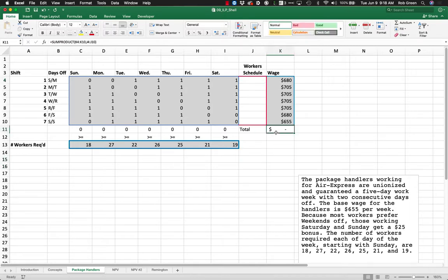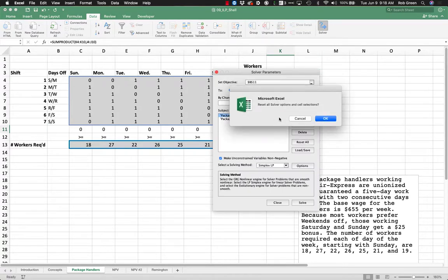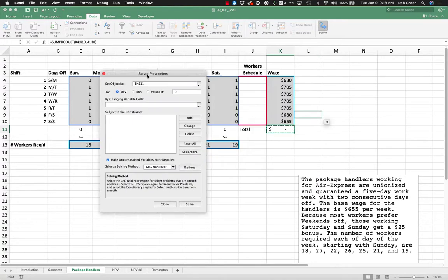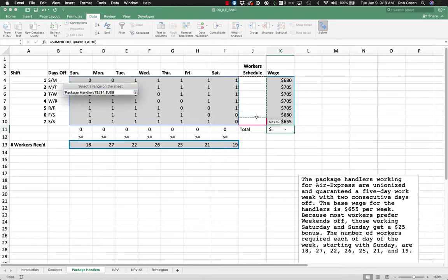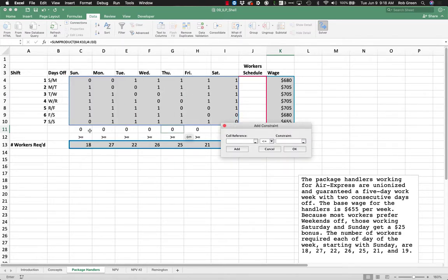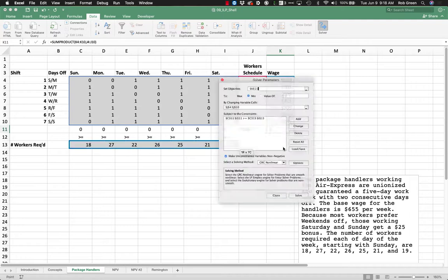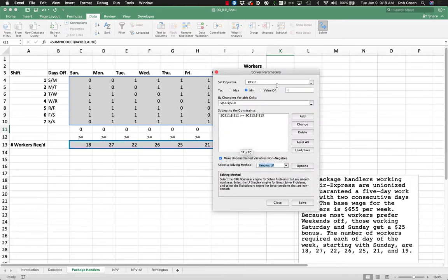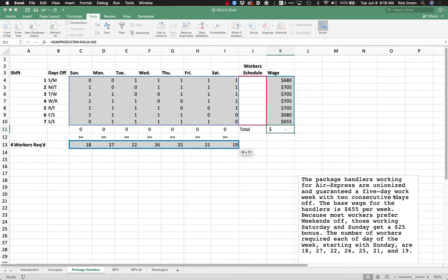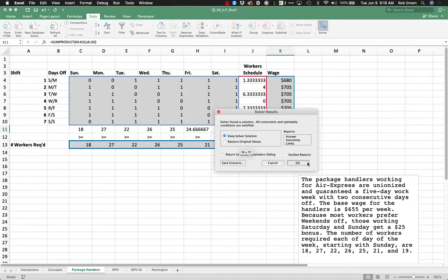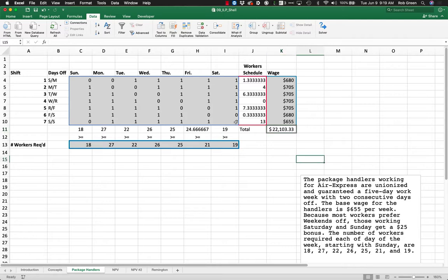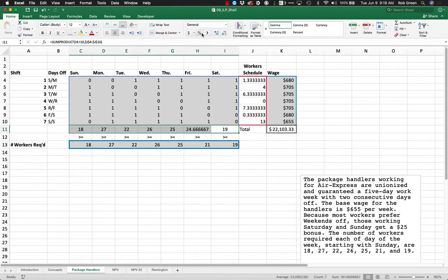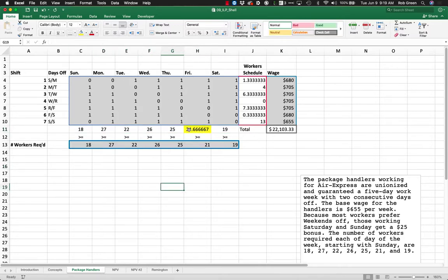We're going to have our model. Go into Solver, open this up, clear it out. We are minimizing our cost by changing these values such that our total workers for any given day is greater than or equal to the number of workers required. We'll do that with simplex. Let's solve this and see what happens.